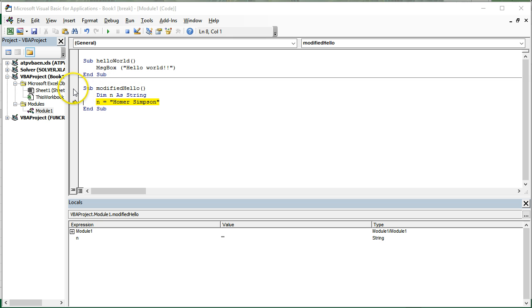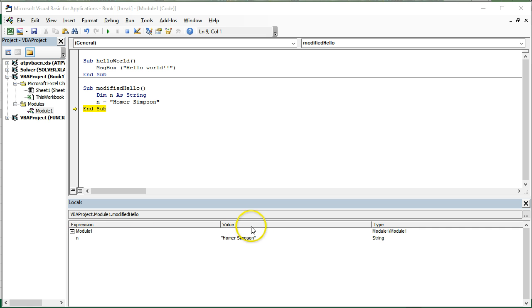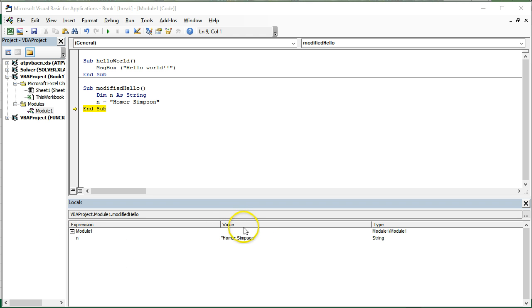It says we recognize you've got a DIM statement with an n. Hit n again, sorry, hit F8 again. Our processor moves down to this line. The yellow highlighted line is the line that hasn't yet been processed, but is going to be the next time we hit F8.